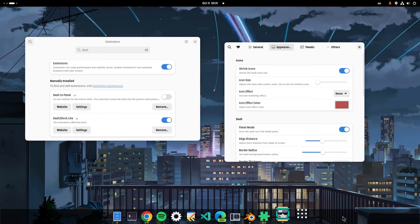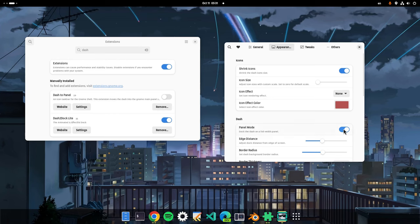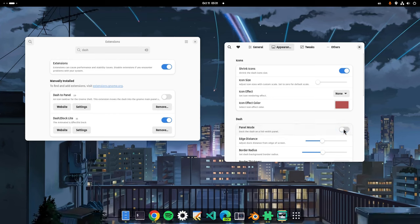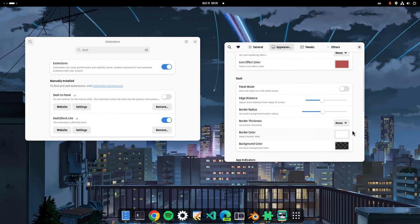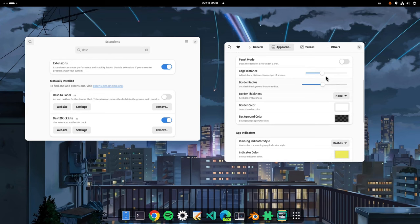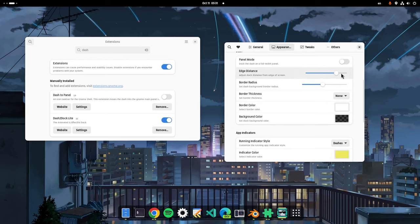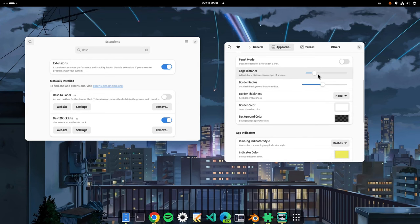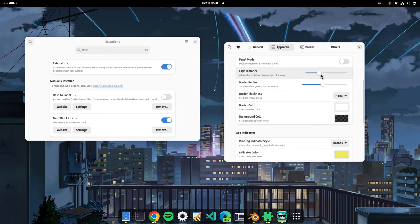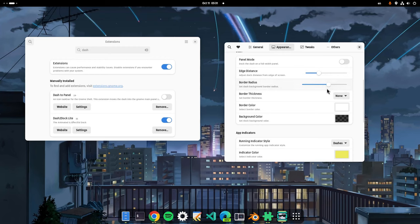Then, we can extend the dock to full screen width so it will look like a panel. We can change the panel's distance from the bottom which is kinda neat. We can set the border radius and border color too.